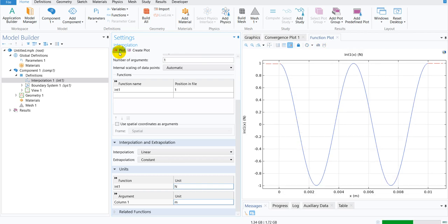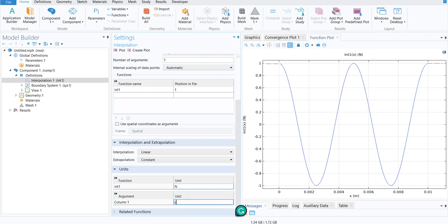After that, if I plot, you can see the unit is being shown here and also the unit of x is in meter. If you change it to centimeter, then it will be shown in centimeter.